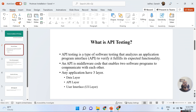Basically, any application has mainly three layers. The first layer is the data layer, which we call the database. The second layer is the API layer, which we call the middleware layer — the Application Programming Interface layer.